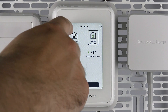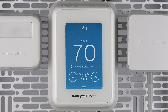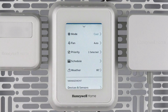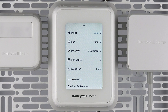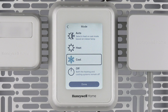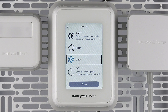From the thermostat active main screen, select the three bar icon at the bottom to open the thermostat menu. Use the mode feature to change your thermostat's heating and cooling mode, as well as being able to set the thermostat to off or auto if the feature is enabled.